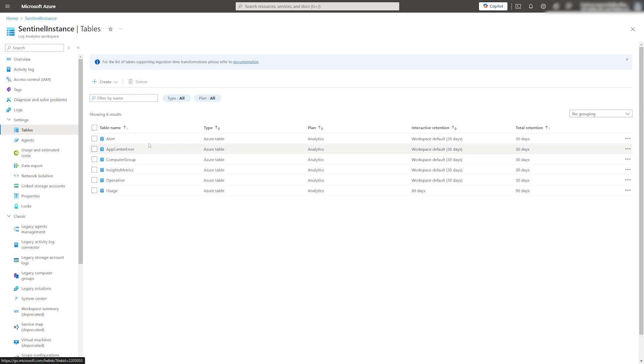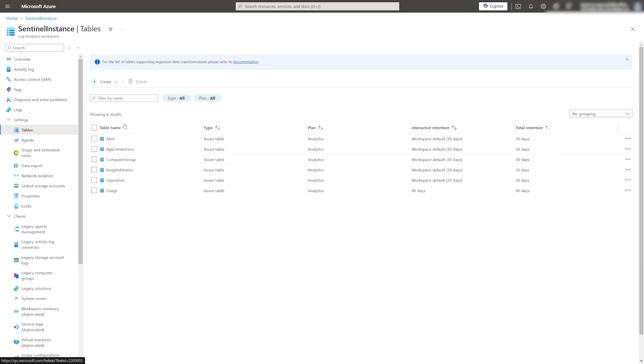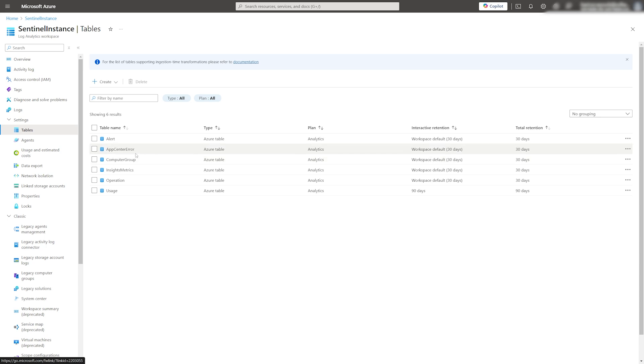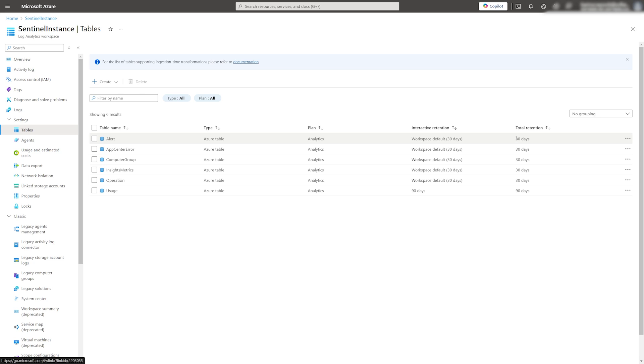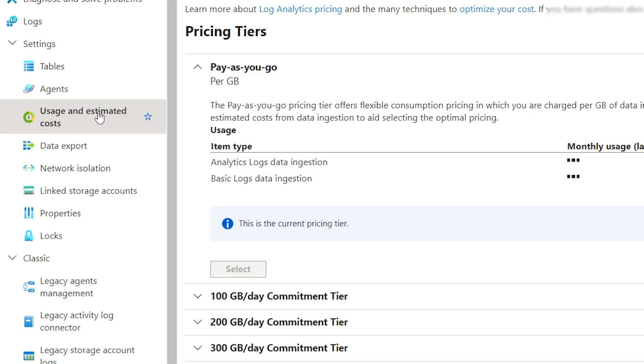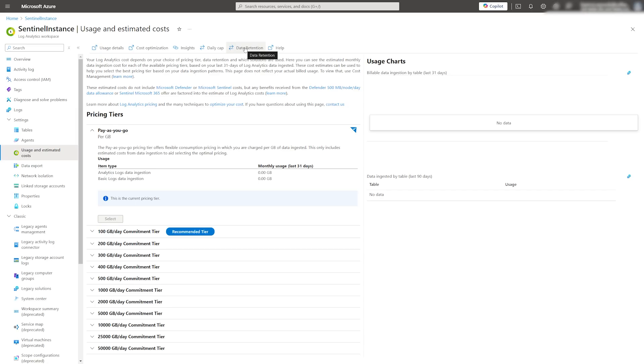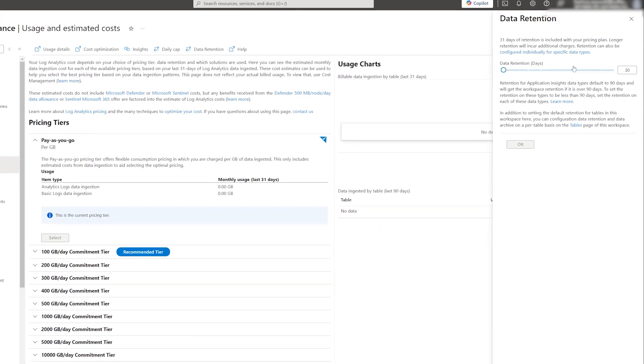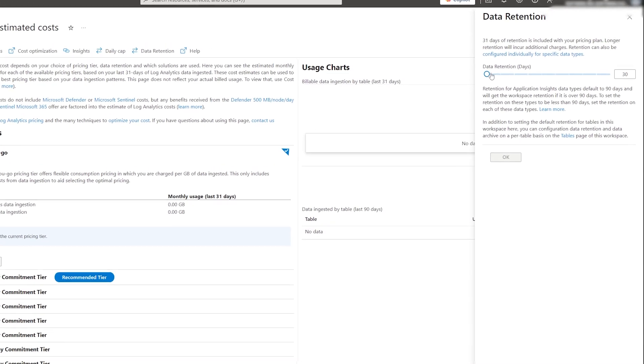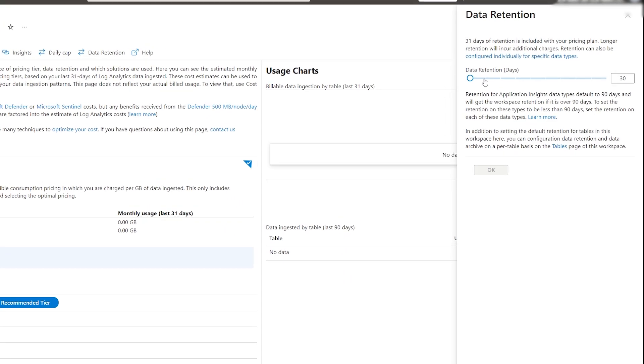If you plan to use Sentinel, I highly recommend increasing your default workspace retention from 30 days to 90 days as a base minimum. This will greatly help your team to investigate incidents and check incident logs. To do this, access usage and estimated cost and adjust the slider for the data retention.